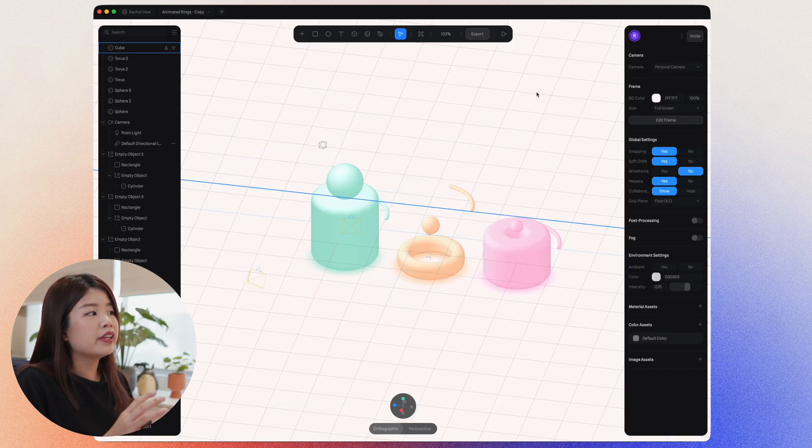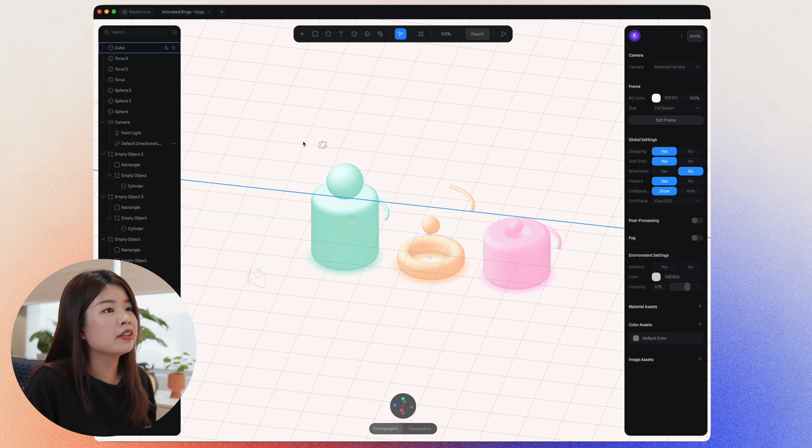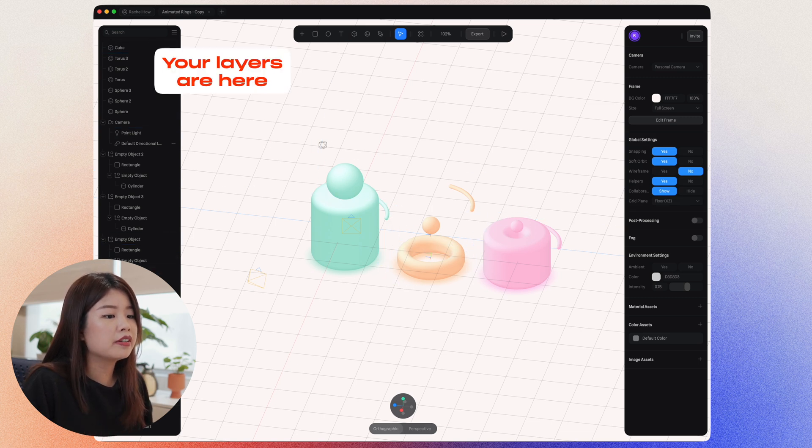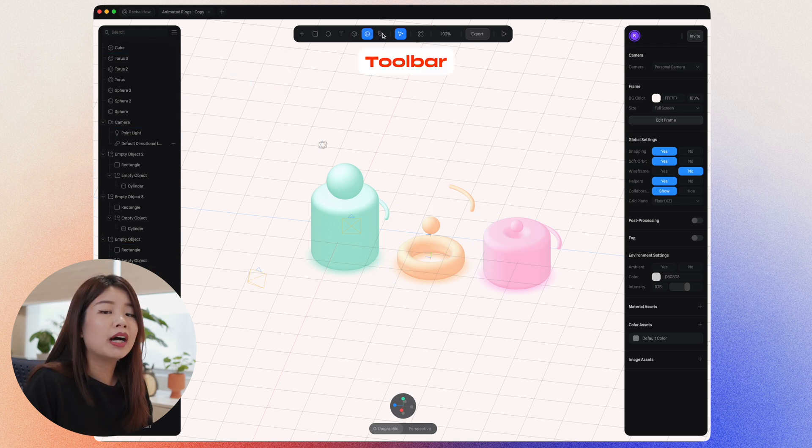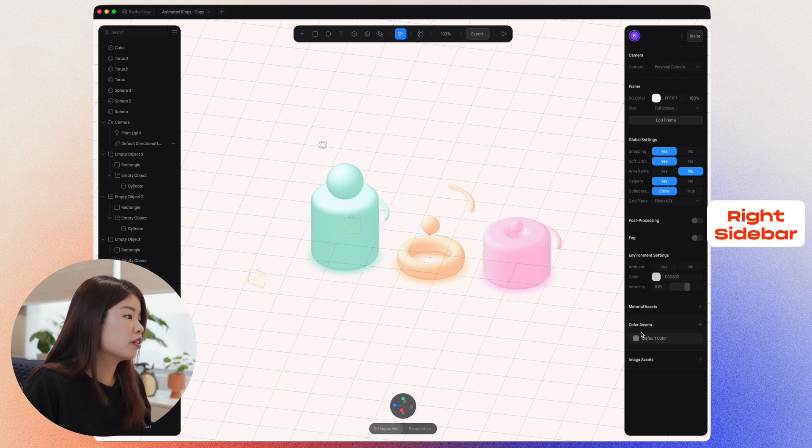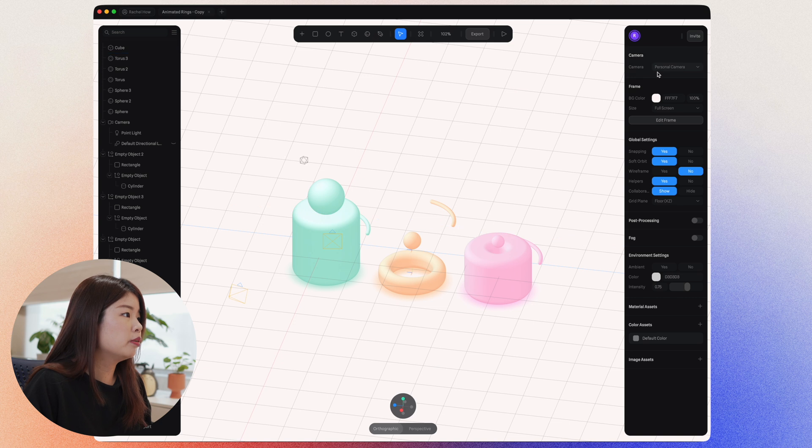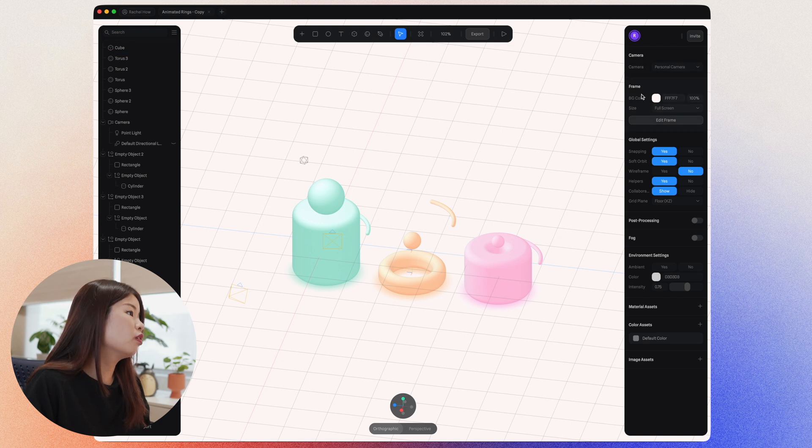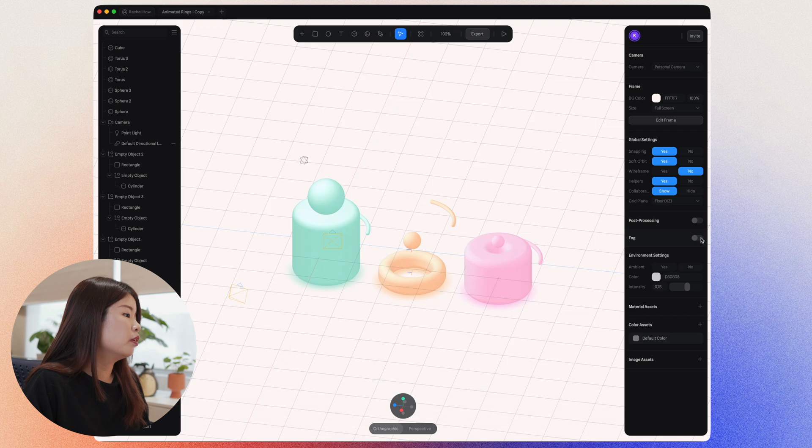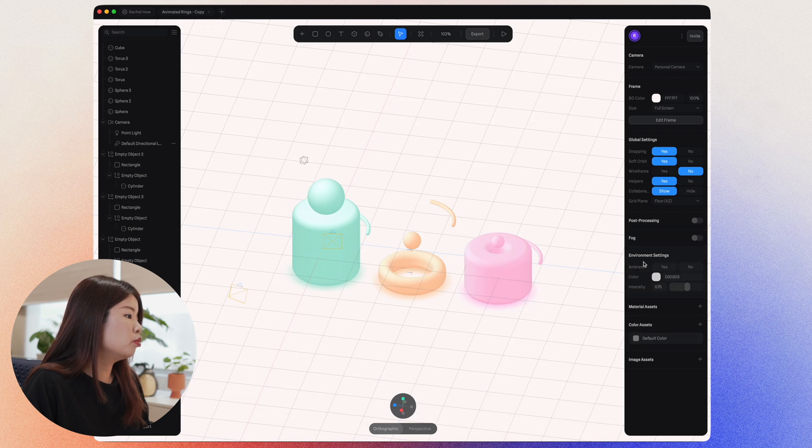So you have three things here on the interface in Spline. On the left, this is a sidebar where you can see all your layers. There's a toolbar on top and also on the right sidebar, this is where all the settings are. So if I have nothing selected, you can see I can toggle global settings, the frame, the camera. I can add fog. I can even do different things here.